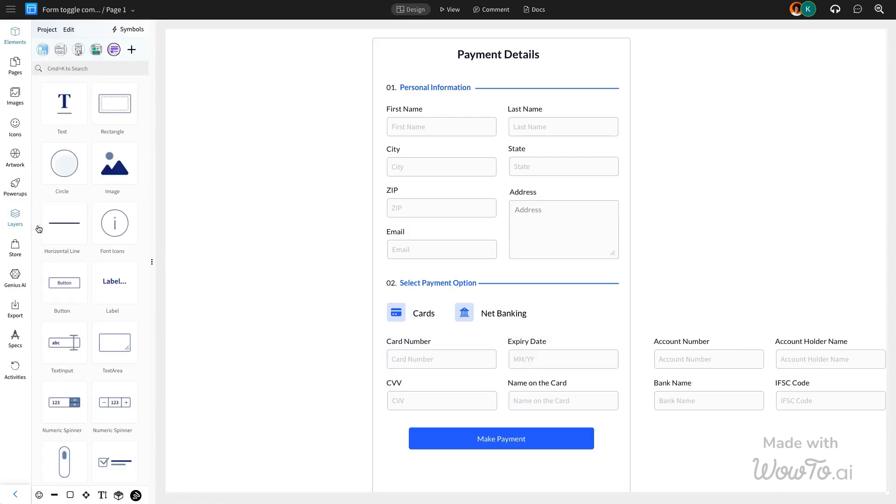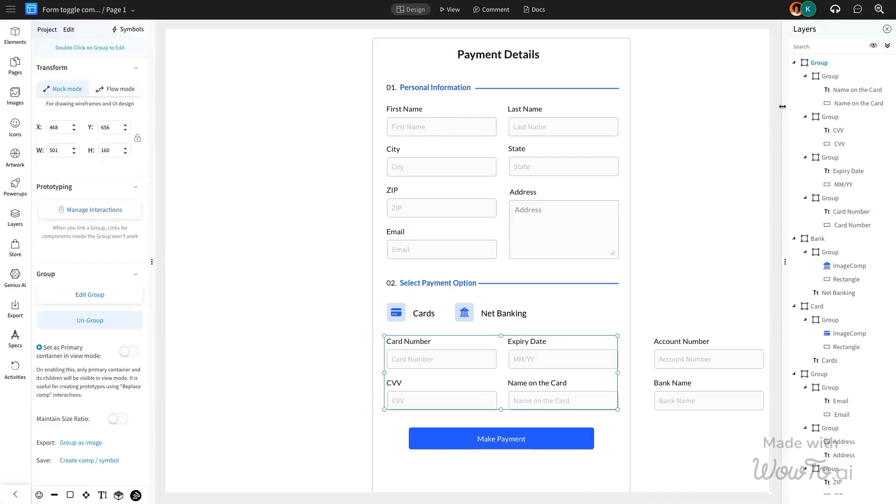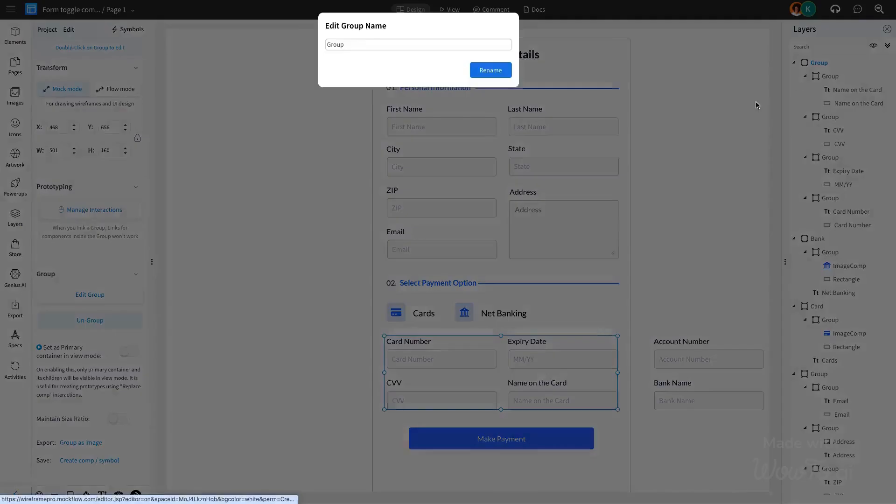Here, we're creating a payment options page with two tab options, one for card details and the other for bank details.